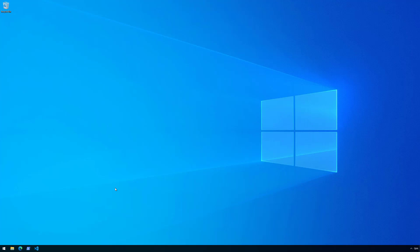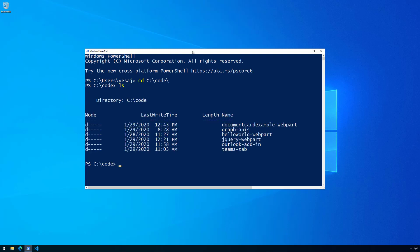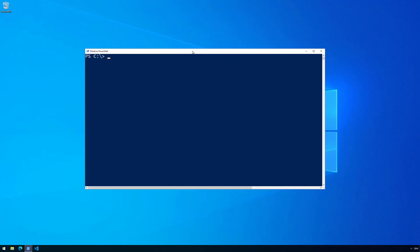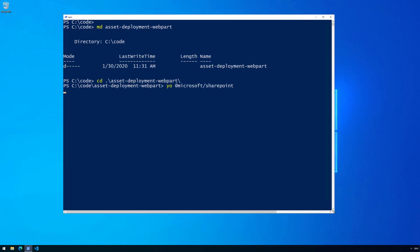Let me jump into my Windows 10 machine and navigate to the location where I store all of my tutorial code. Let's create a folder called 'asset-deployment-webpart' and go there. Then let's execute the SharePoint Yeoman generator, which will create the basic solution structure. In this case we're not going to concentrate on the web part itself — we're going to concentrate on deployment of individual assets as part of the web part deployment to a site.